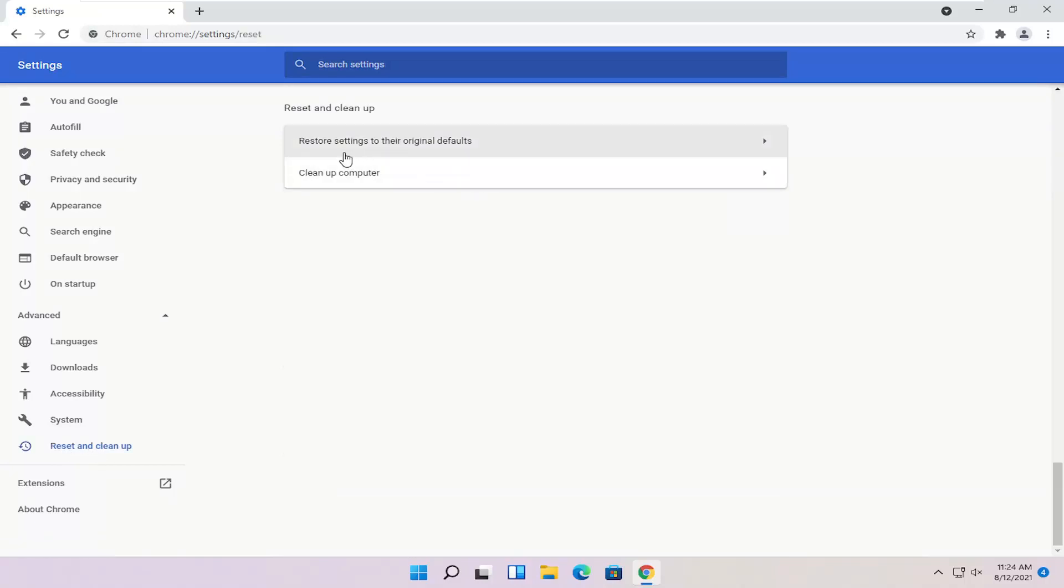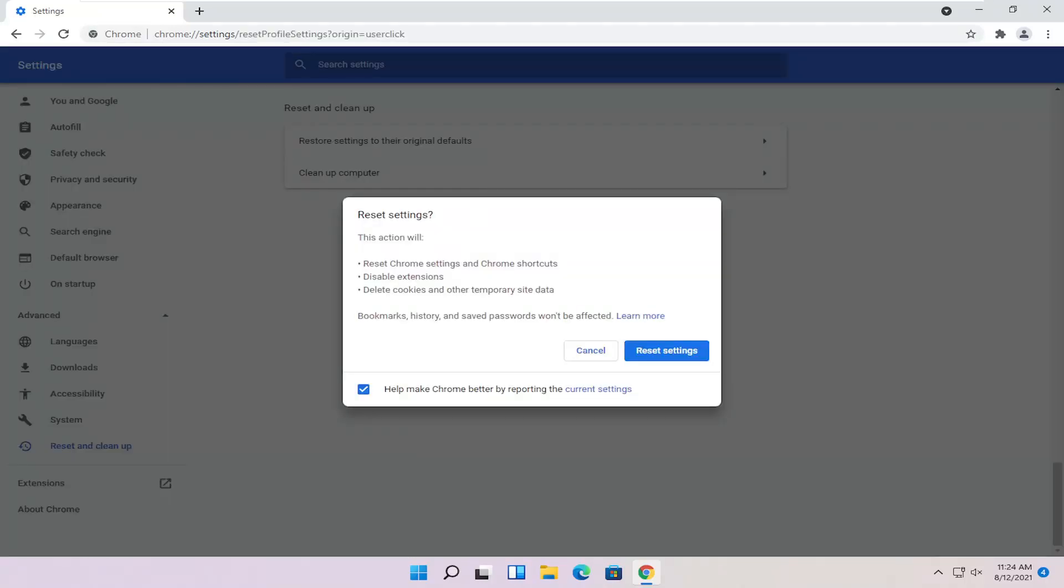Select Restore Settings to their original defaults. This action will reset Chrome settings and Chrome shortcuts, disable extensions, and delete cookies and other temporary site data. So you have to go back in there and re-enable extensions once you're done with this. Bookmarks, history, and saved passwords won't be affected. Go ahead and select Reset Settings.